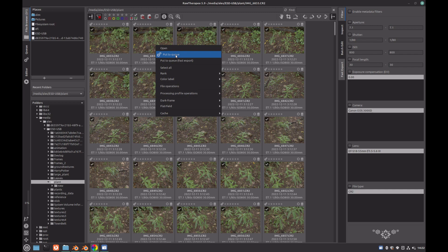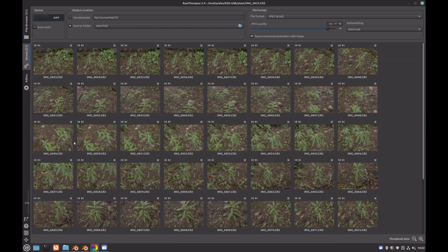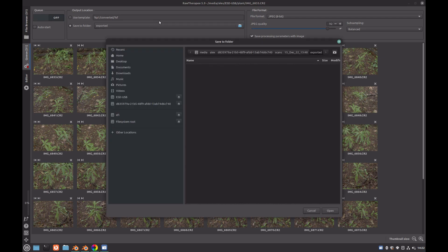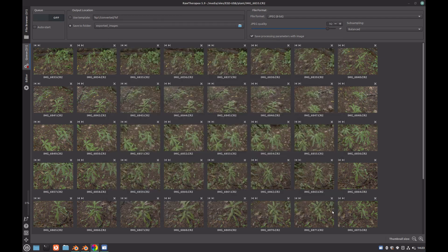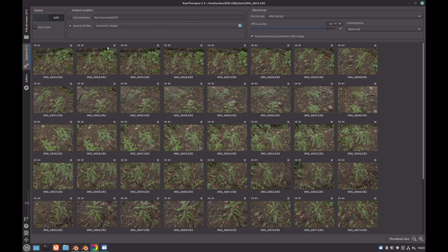Now we can click on the queue which contains all of our edited images, then under Output Location, select Save to Folder, and select the folder that you want to save your edited images to. Then under File Format, we can set the file format that we want our images to be saved as, which in our case will be JPEGs. You can then use the slider below to change the JPEG quality, but the default of 92 is perfectly fine. We can now export our images by clicking on the switch in the top left hand corner of the screen.